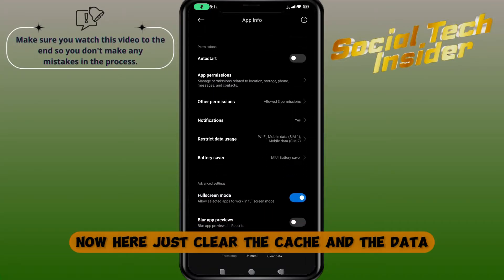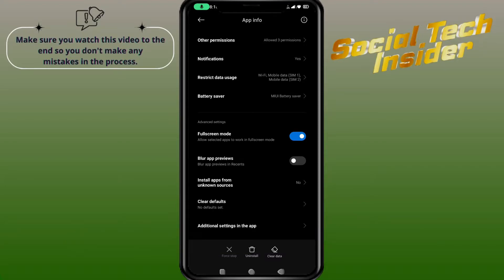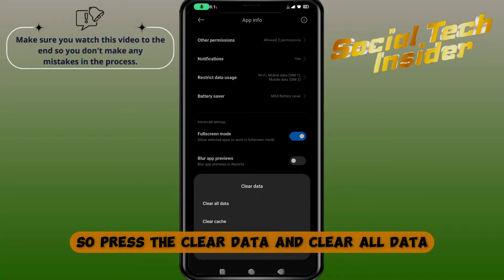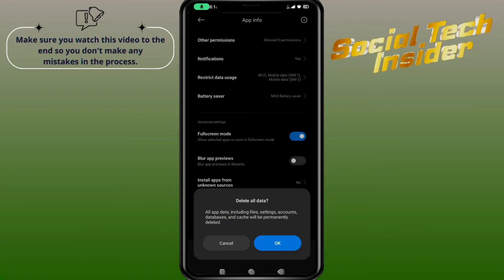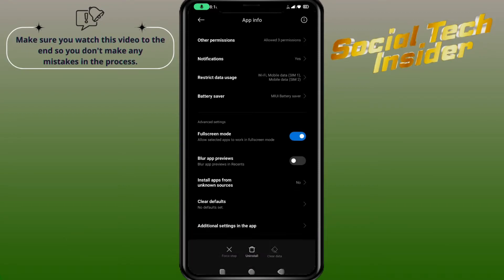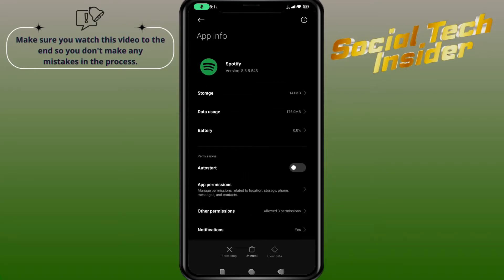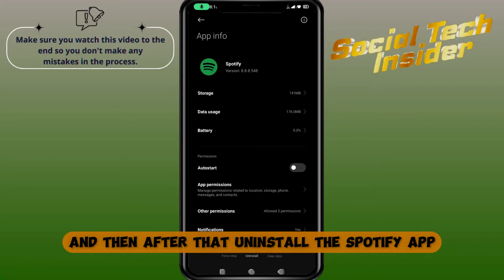Now here just clear the cache and the data, so press Clear Data, then Clear All Data, and press OK. After that, uninstall the Spotify app.